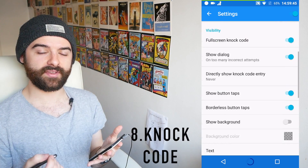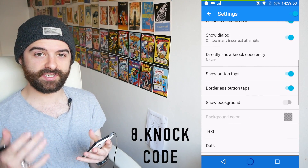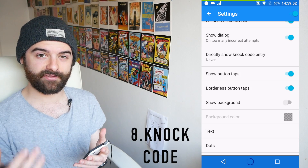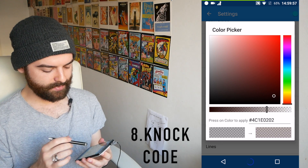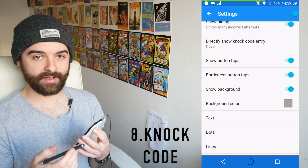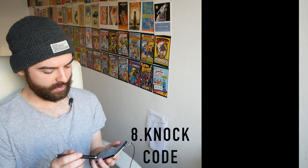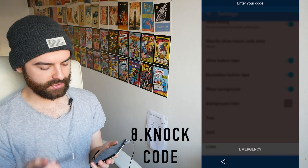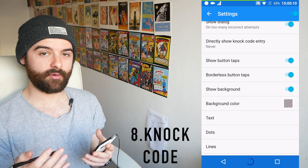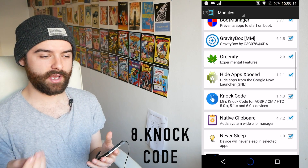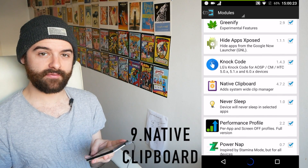Next up we have Knock Code — it's really simple, it gives you LG's Knock Code functionality on any phone. You can tweak what it looks like, change the background you tap on, and toggle a line grid. When you turn your phone off and back on, you unlock it by entering a knock code instead of a password or PIN. It's a really quick way to input data to unlock your phone and once your muscle memory kicks in you can do it very quickly.